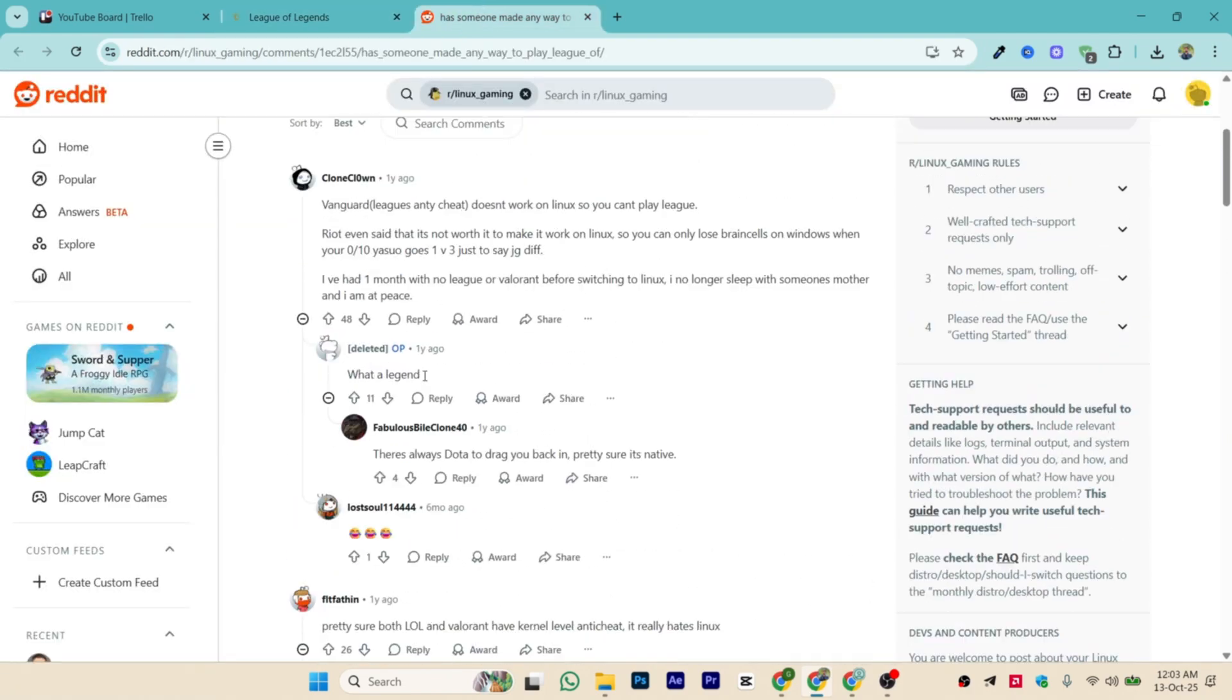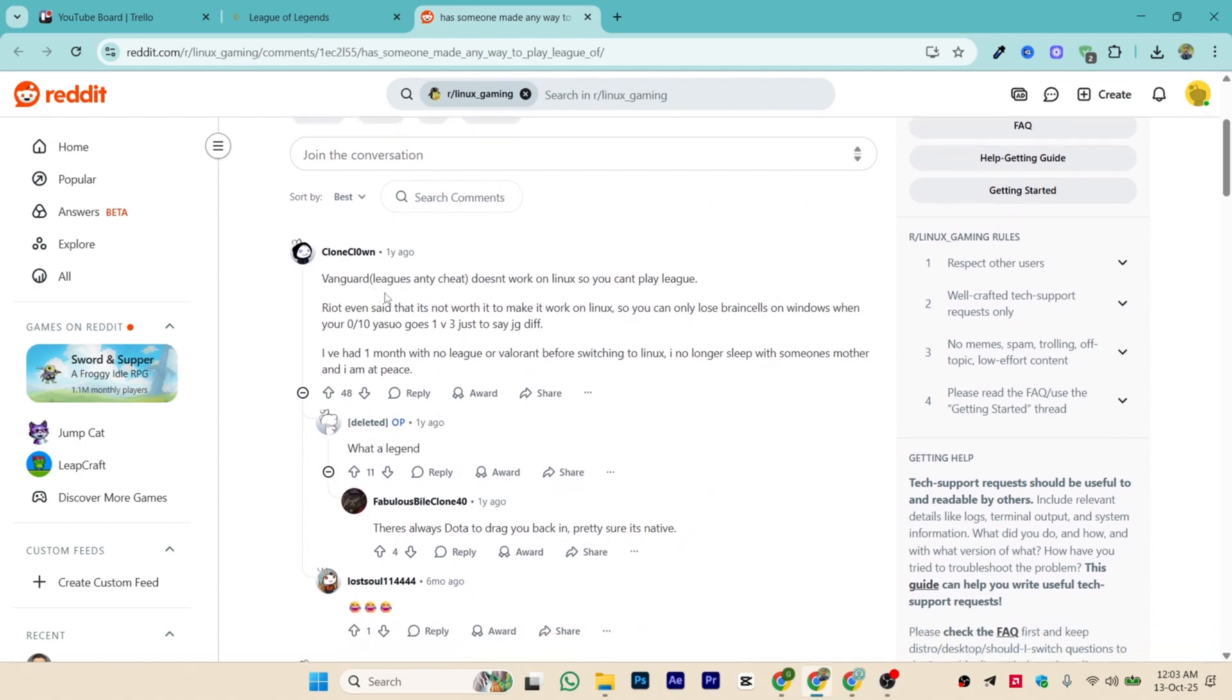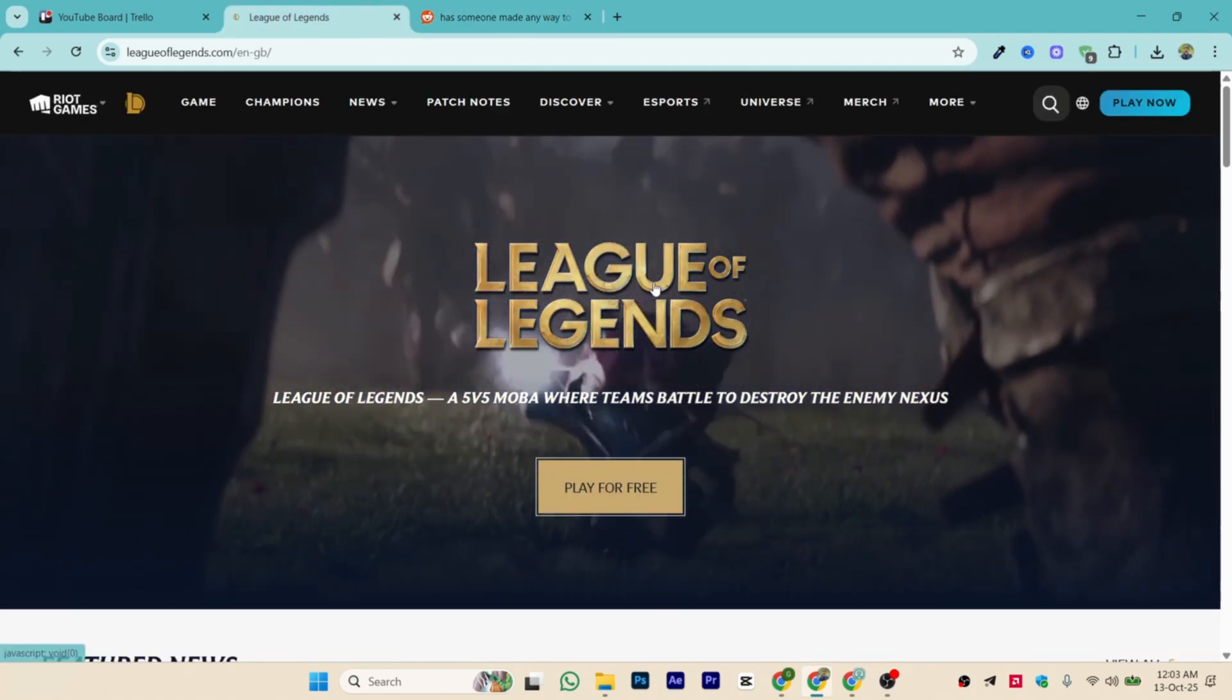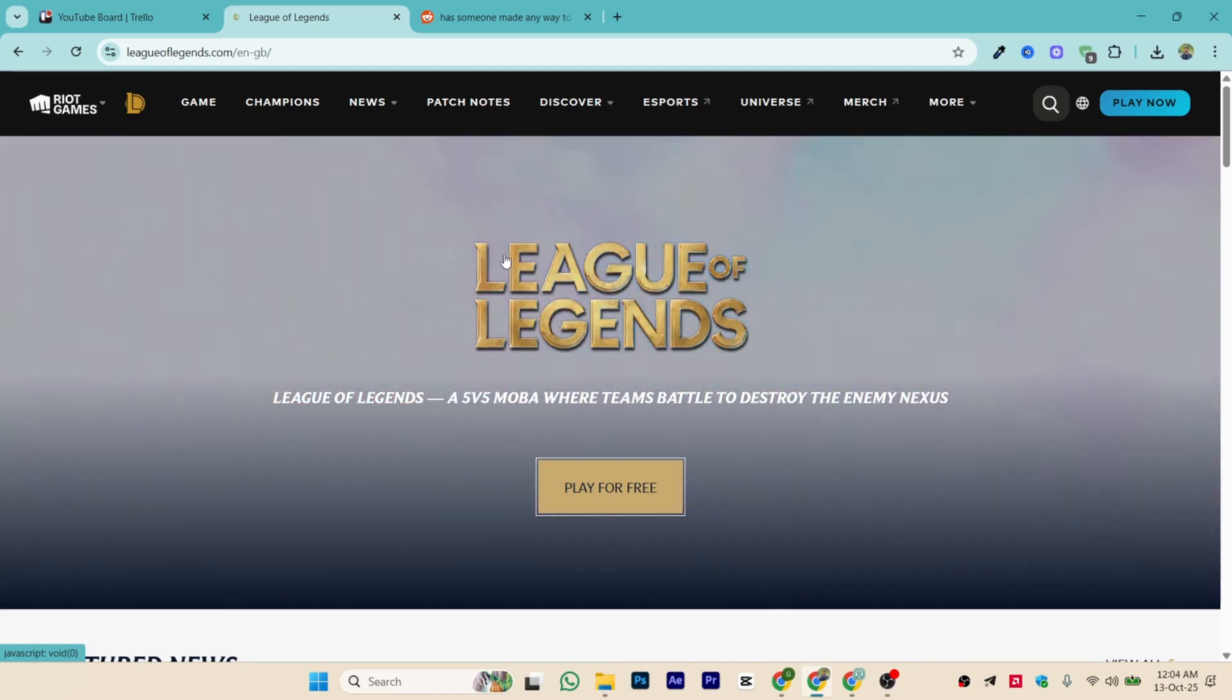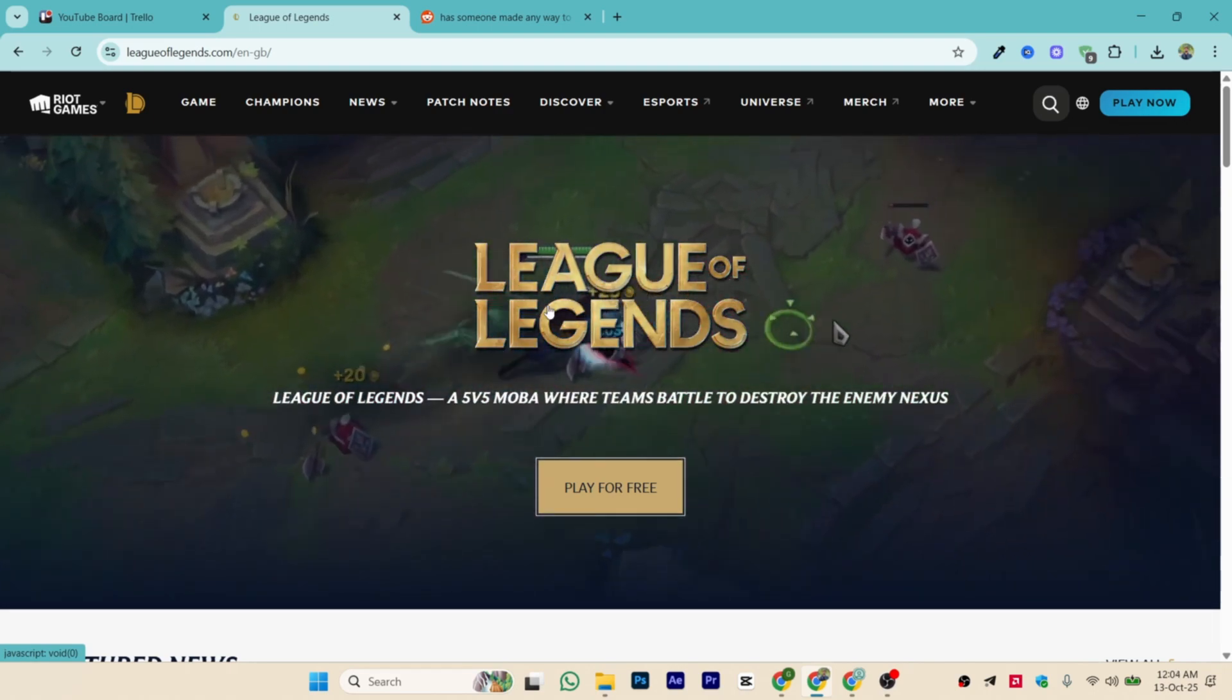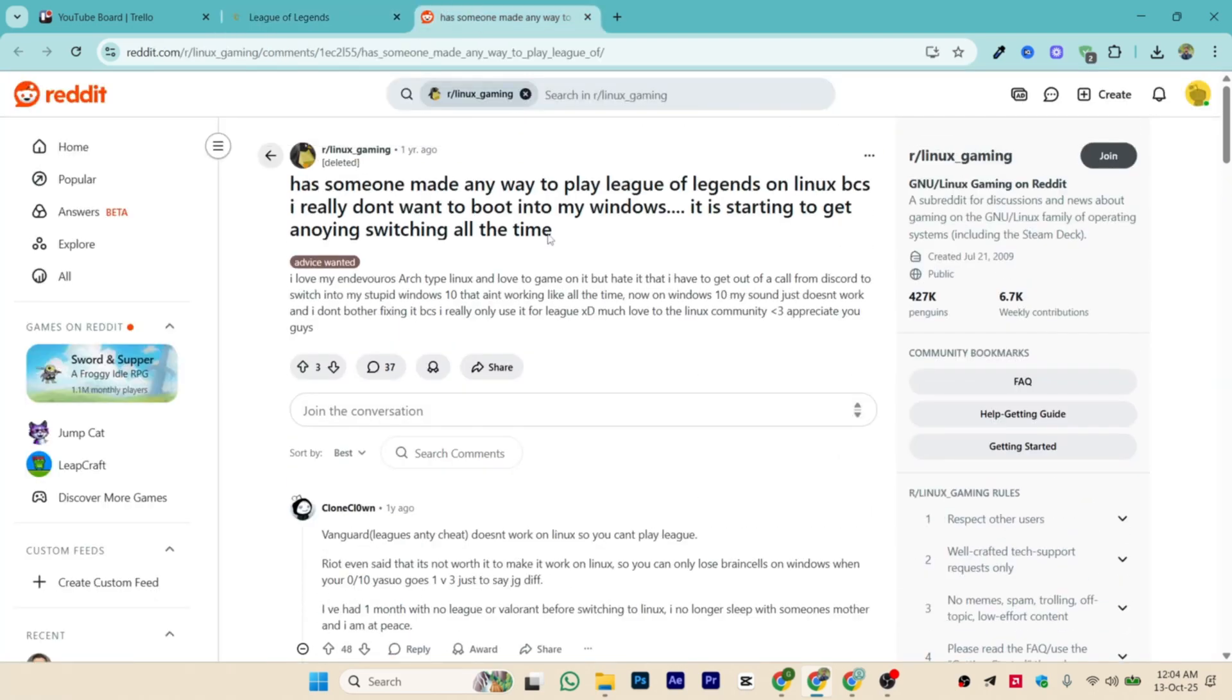The main thing that is required for this game is Vanguard, League's anti-cheat system. So basically, if I tell you simply, we cannot play League of Legends on Linux. Now here's the reason, as you can see.